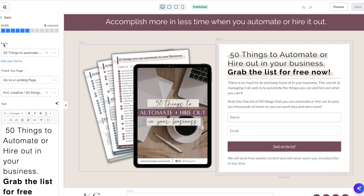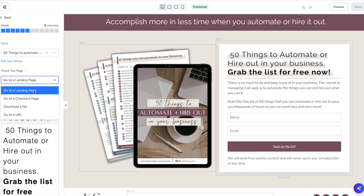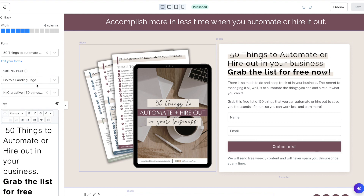You'll see that your form is selected — or select the form that you want to apply — and then underneath it has 'thank you page.' This is where you can either send them to a custom thank you page, a checkout page, download the file, or go to a URL. I have selected here the thank you page or the confirmation page for the freebie.